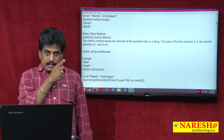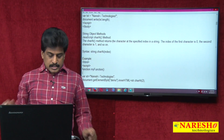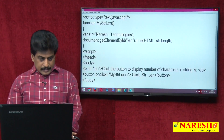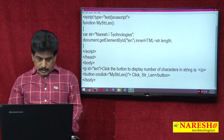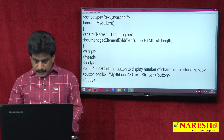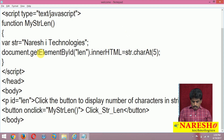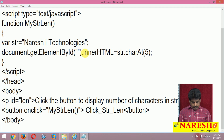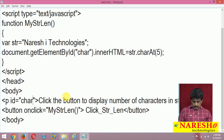For example, 'Naresha Technologies' is there. I want the fifth character — it is taking zero to fifth, so it indirectly gives us the sixth character. Now we will try it. str equals 'Naresha Technologies', getElementById, and I am writing str.charAt(5) to fetch that fifth position character.